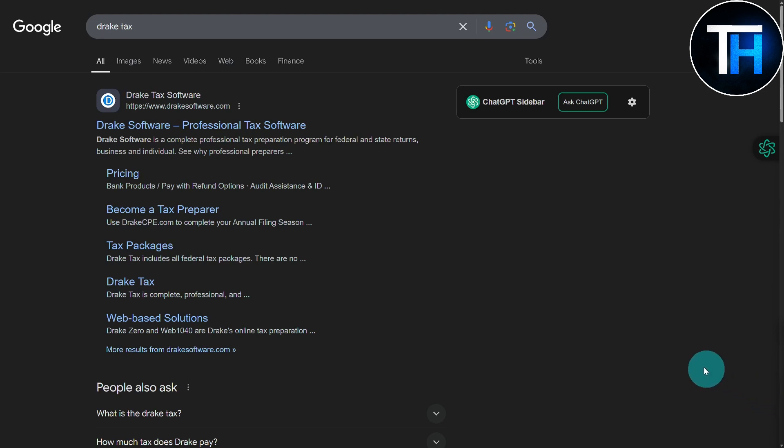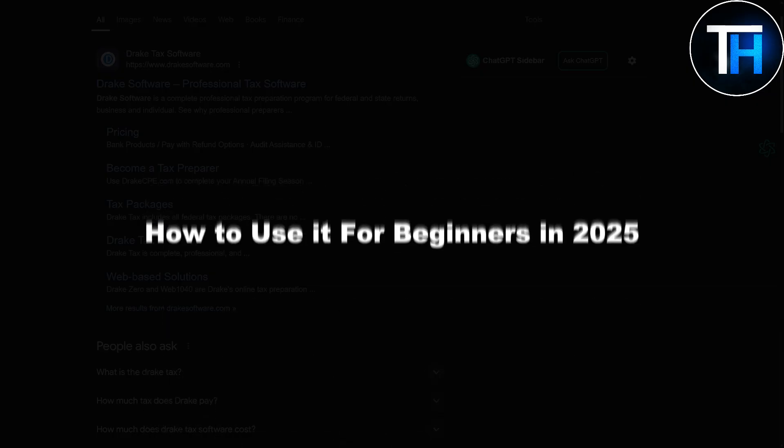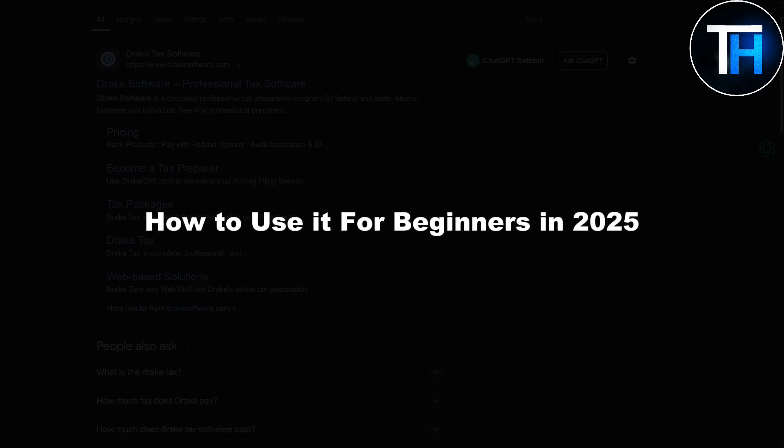Hello everybody and welcome, this is your host Umair back with yet another video. Today we will be discussing how to step by step file your taxes using Drake Tax Software and how to use it for beginners in 2025. So let's just jump right onto that.